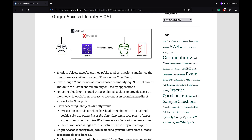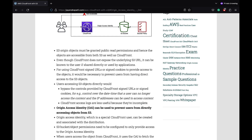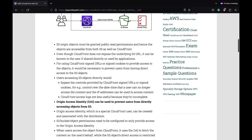CloudFront can be used to distribute content from an S3 bucket. Even though CloudFront does not expose the underlying S3 URL, it can be known to the user if shared directly or used by applications. Users accessing S3 objects directly would bypass the controls provided by CloudFront signed URLs or signed cookies. CloudFront supports origin access control and origin access identity to prevent users from directly accessing objects from S3.